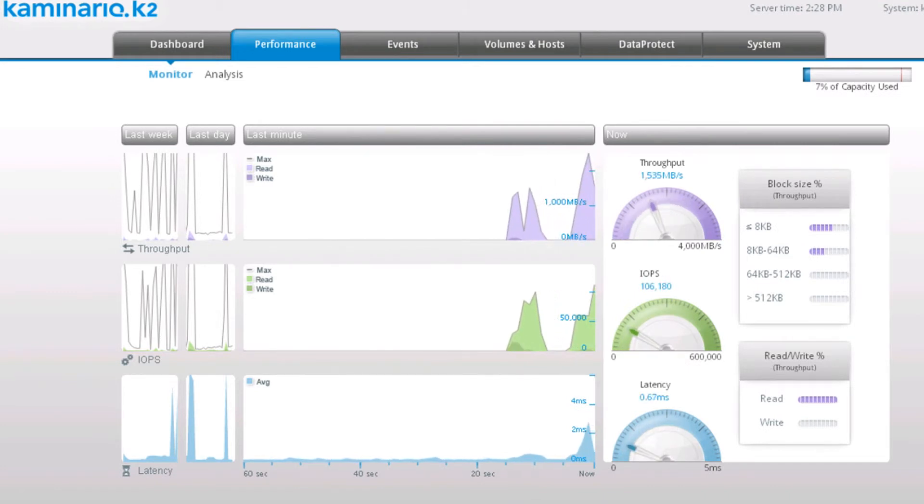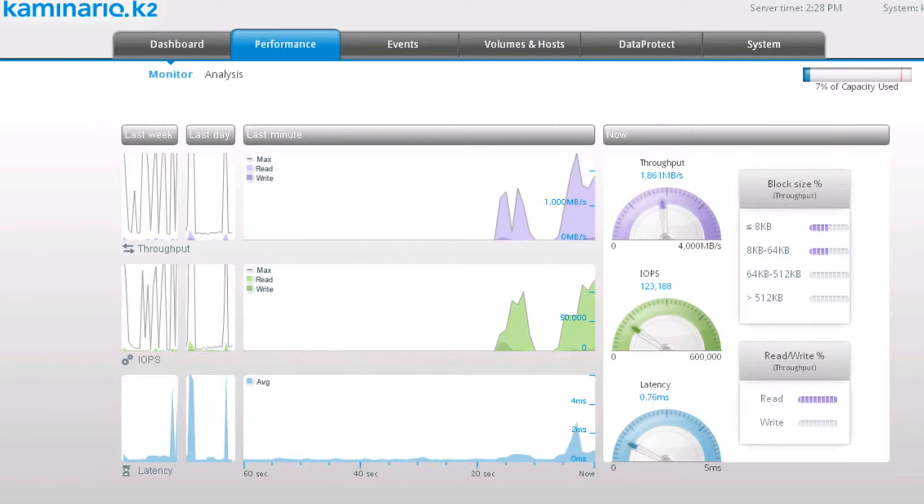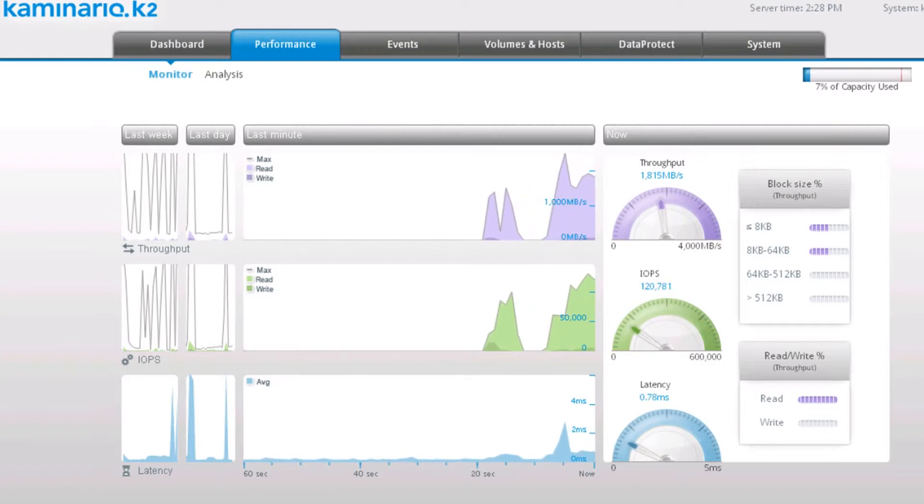First, we will see how the K2 allows 100 desktops to be booted in about 25 seconds.